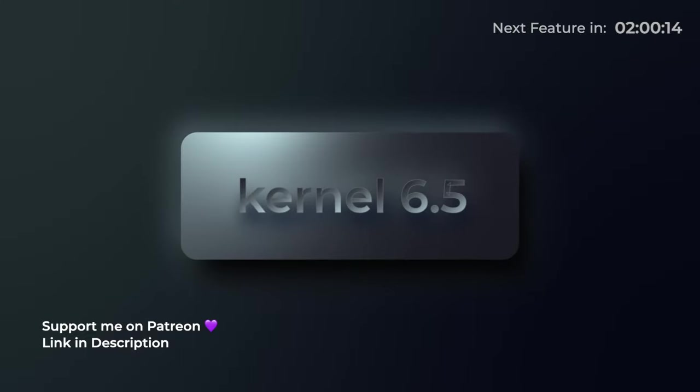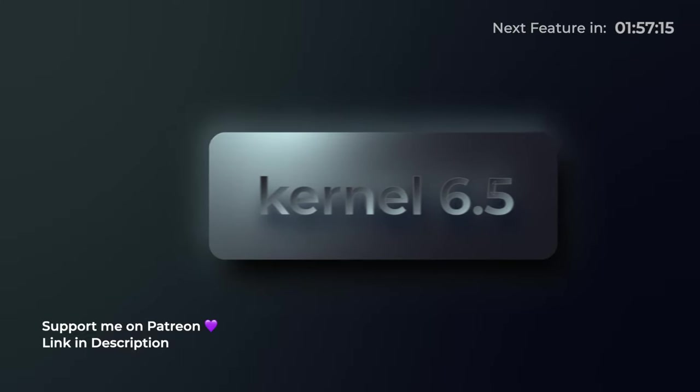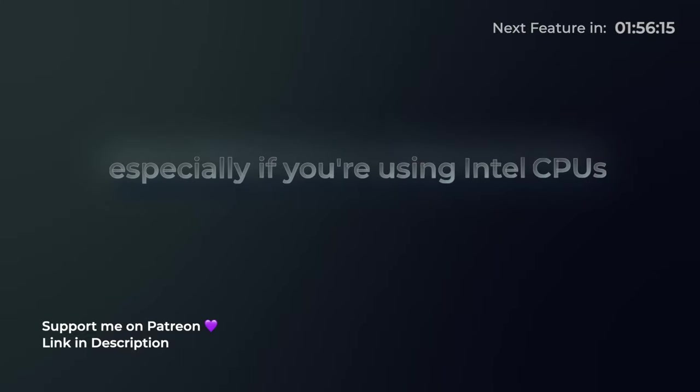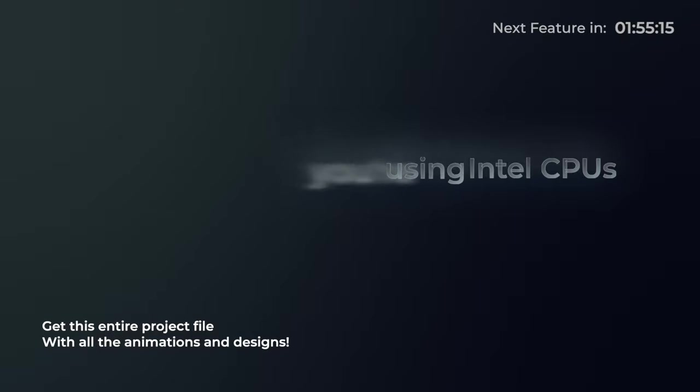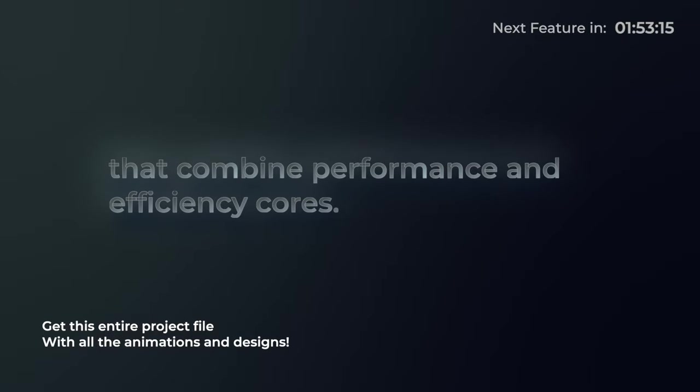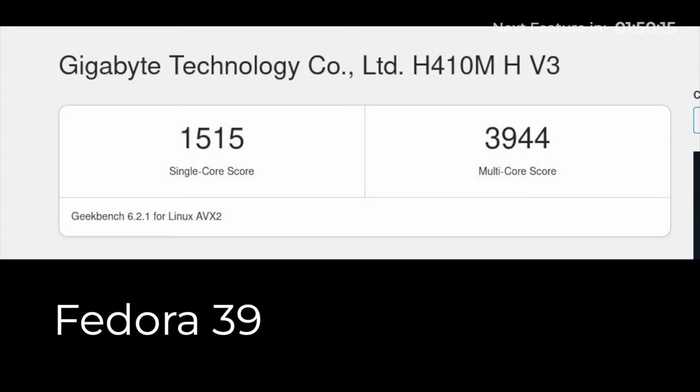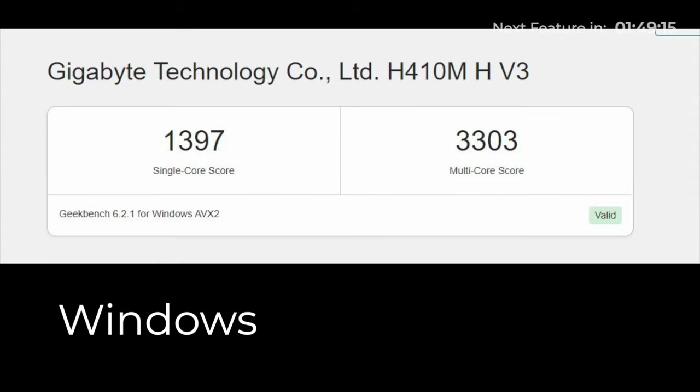With Linux kernel 6.5, you can expect a significant upgrade in performance, especially if you're using Intel CPUs that combine performance and efficiency cores. And it's quite evident from the Geekbench scores that Fedora 39 can squeeze out from the same hardware. But that is not all.